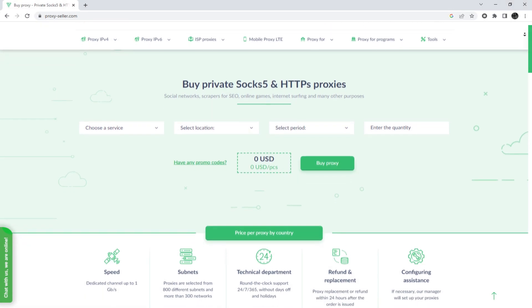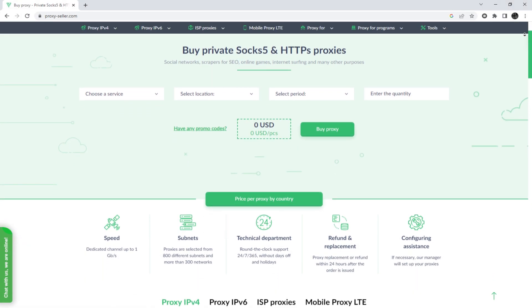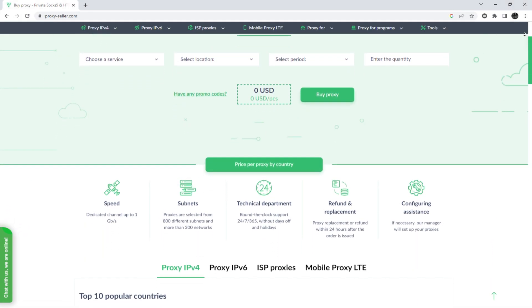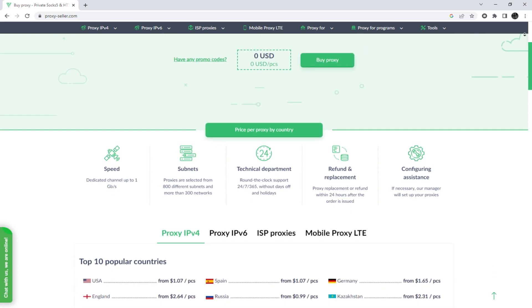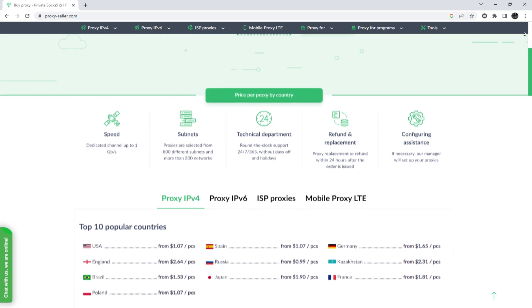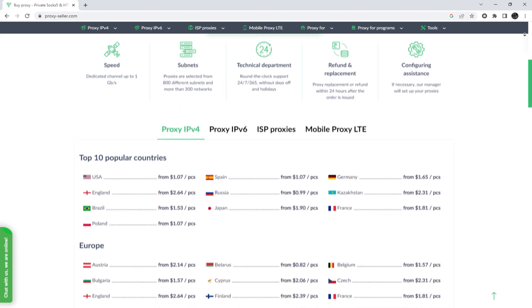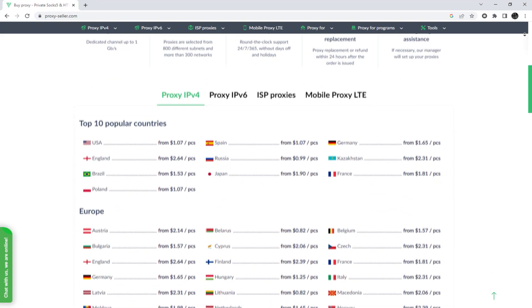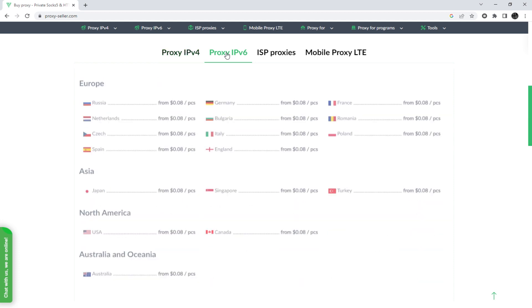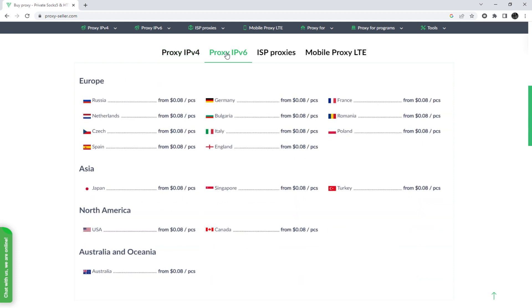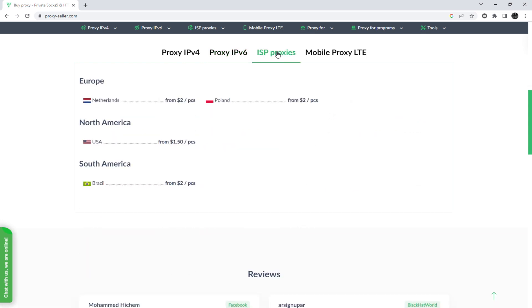I also want to remind you that working with free proxies is not safe, does not guarantee anonymity, and will lead to blocking. To remain anonymous on the network and be sure of your security, it is recommended to purchase a private proxy. There is an advanced proxy provider, proxyseller.com — you get 100% anonymity on the network and security, a performance guarantee for the chosen purpose, and 24/7 customer support service.